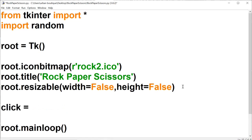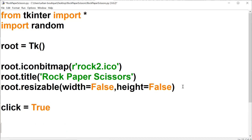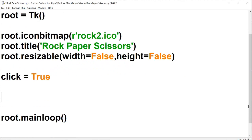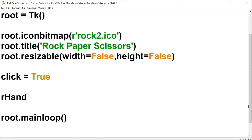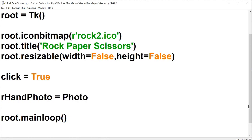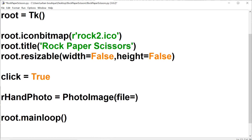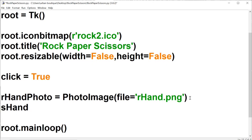Next we're going to create a global variable — let's call it 'click'. We're not going to use that until part three, so don't worry about that yet. Next we're going to bring in all the images that we downloaded in the last video. We'll start with the 'r hand' — short for rock hand. The variable will be called 'r hand photo', and to bring it in we use the PhotoImage method, typing in the file name — 'r hand.png'.